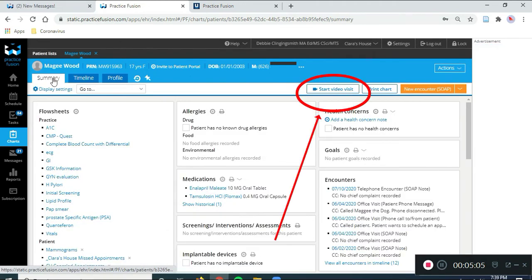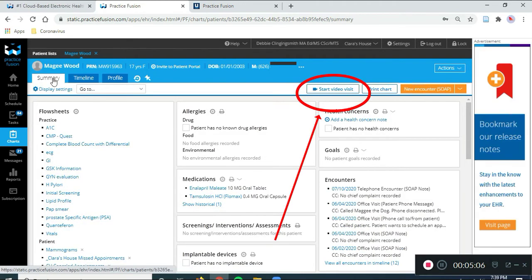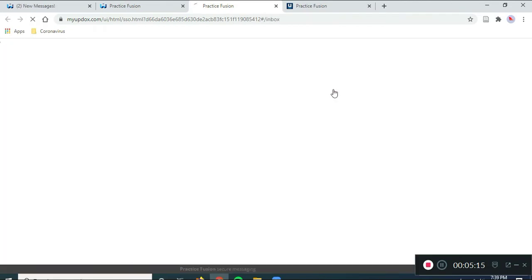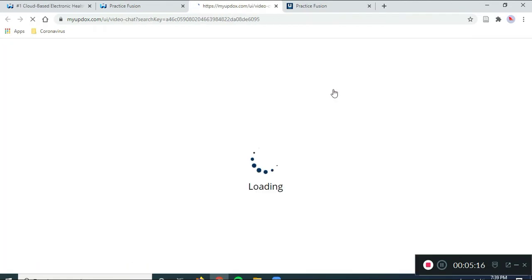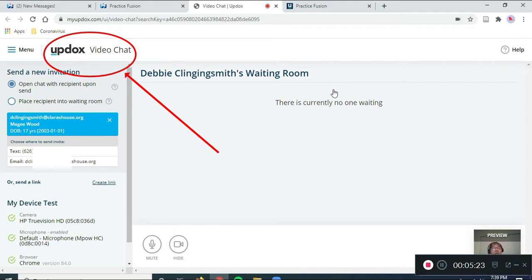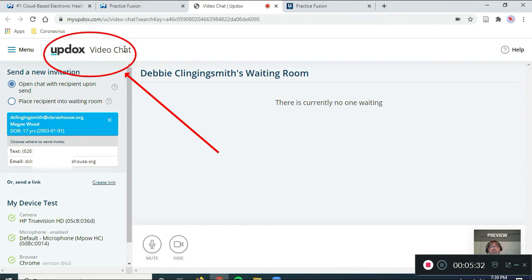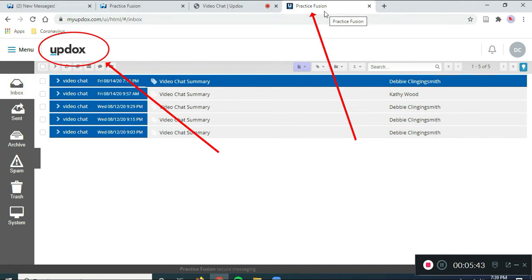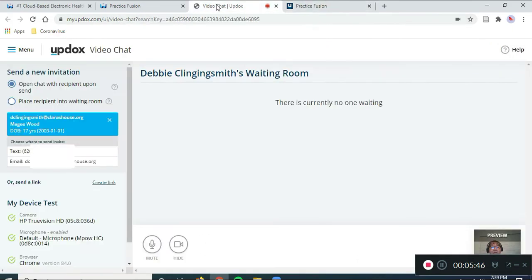So, I press the Start Video Visit icon, and a third screen opens up now, and it says it's Debbie Clingingsmith's Waiting Room. So, notice the name of this screen. It's different. So, we have UpDocs Video Chat for this screen, and then we have a second tab open over here, and it just says UpDocs, and it has the Inbox. So, you're going to be moving between those two screens. So, we're going to go back to the video chat, because that's where we initiate the telemedicine appointment.